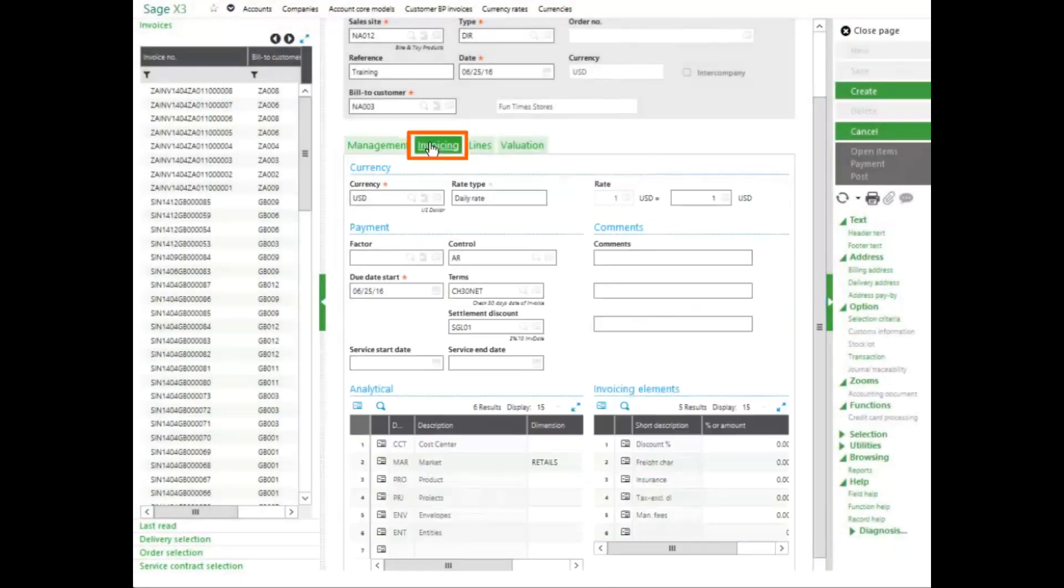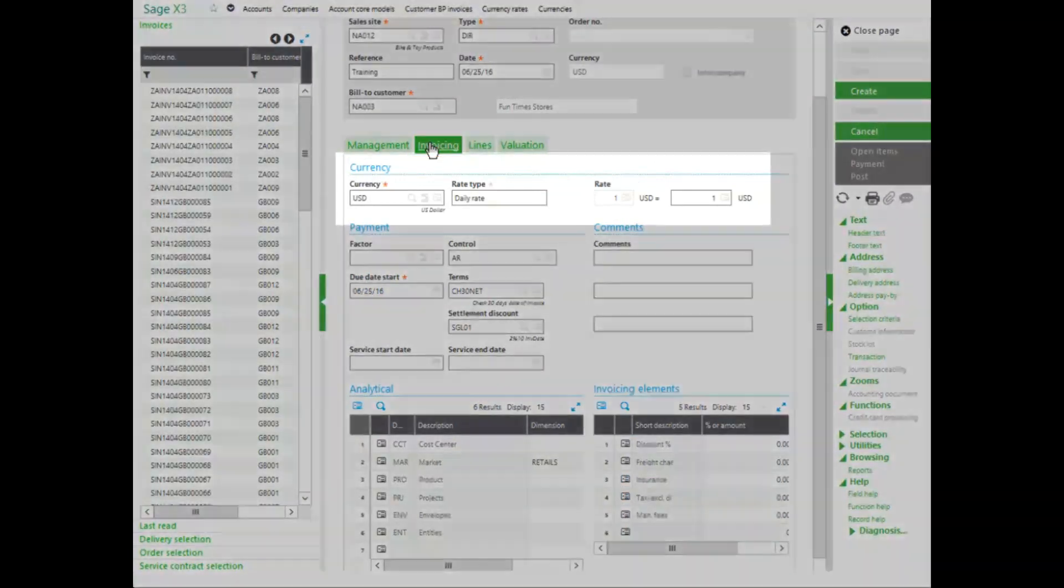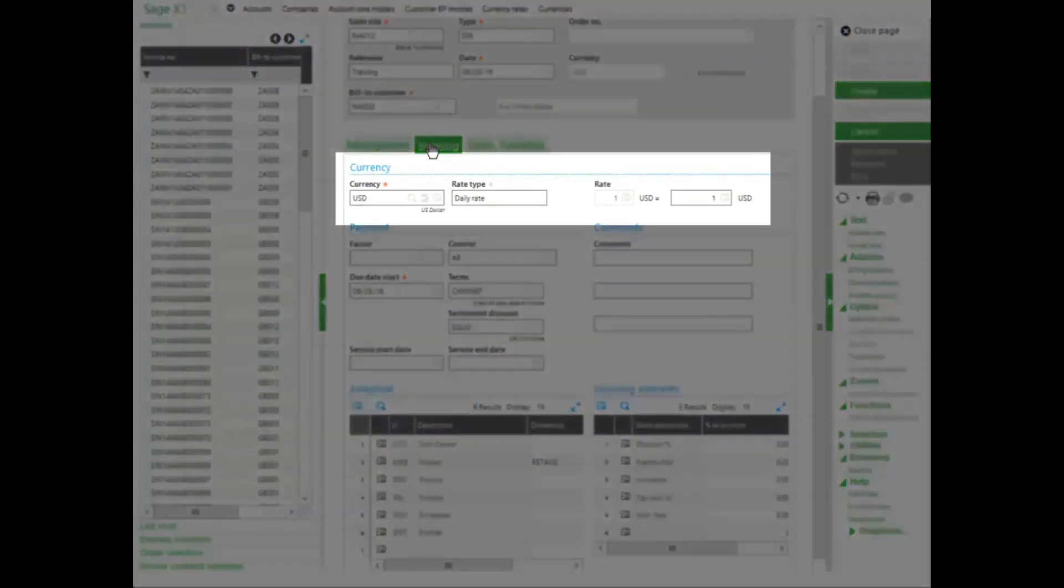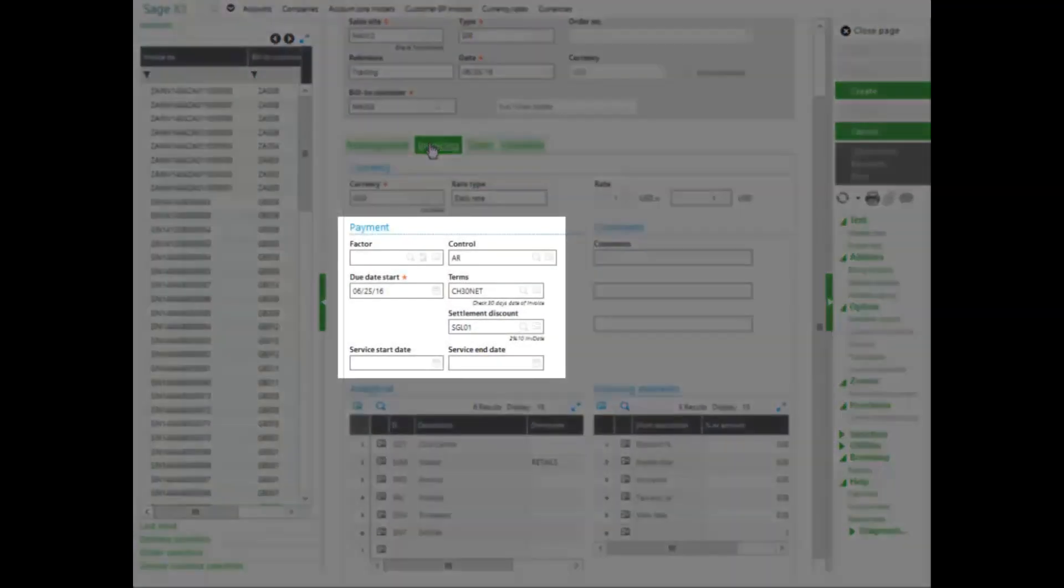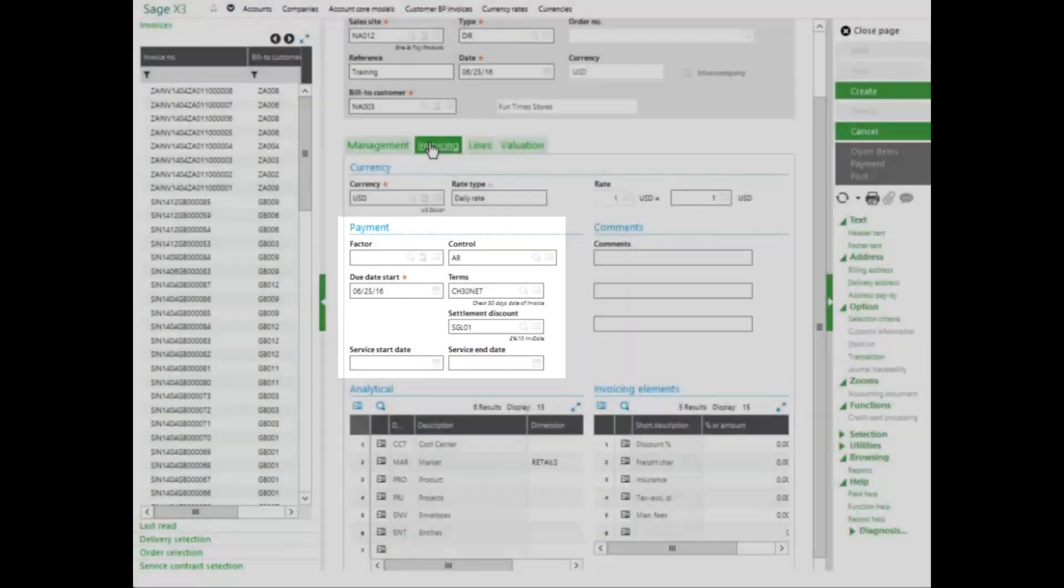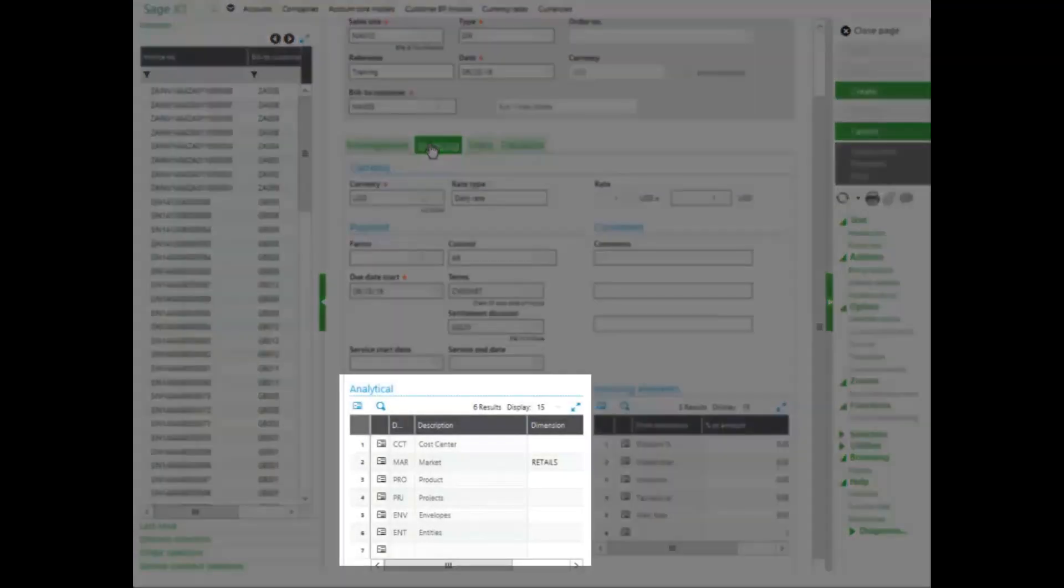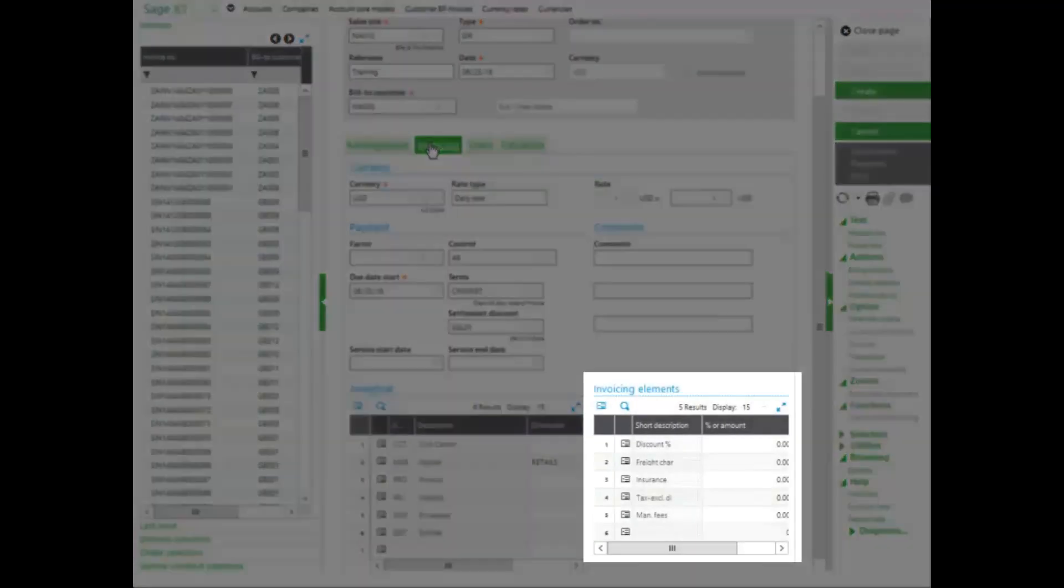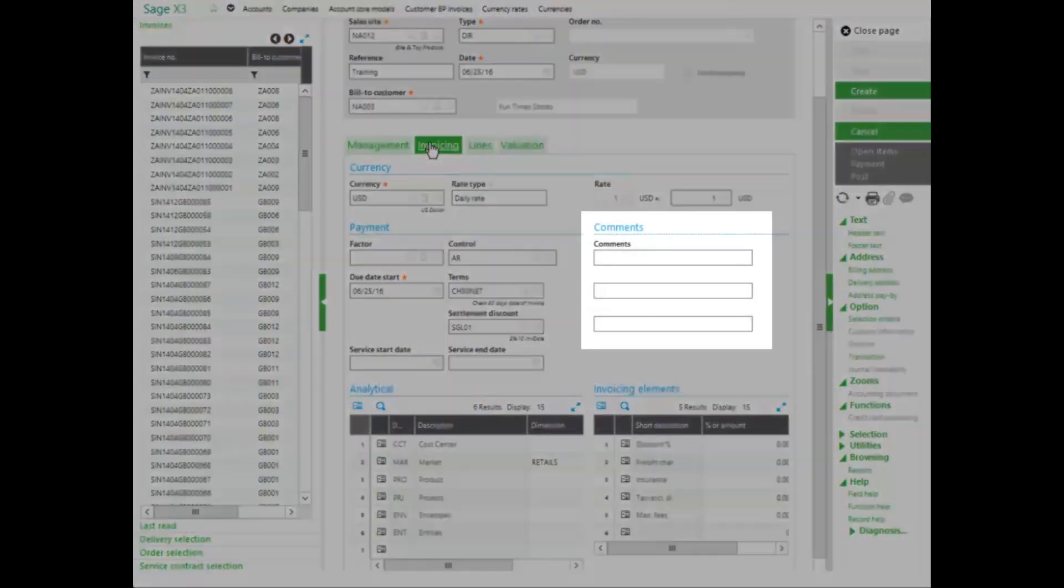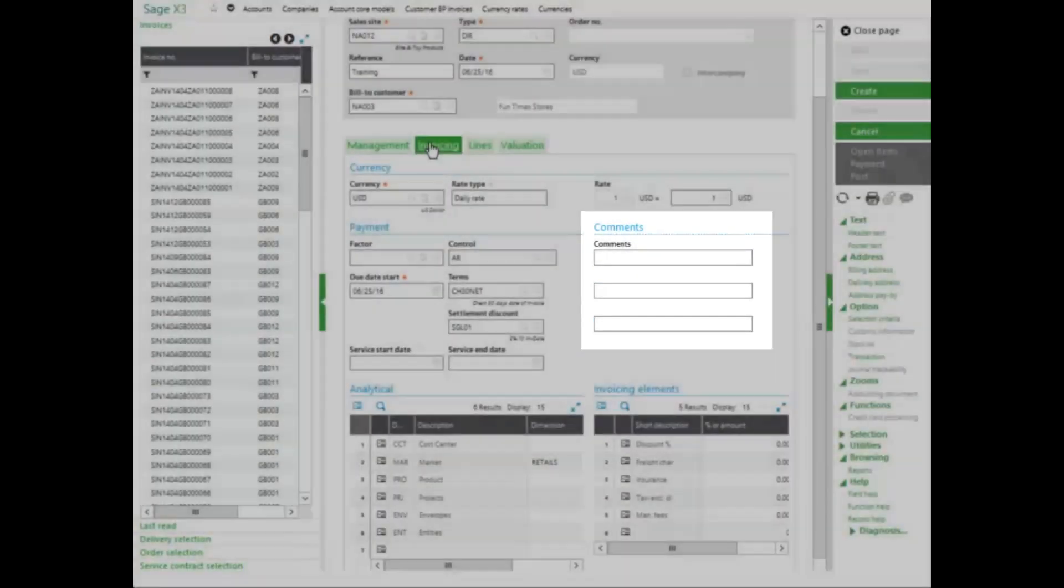The invoicing tab allows me to enter in currency rate, the control accounts, the customer payment terms, if there's going to be a discount or not. I can also enter in analytical dimension information and invoicing elements information as well as comments.